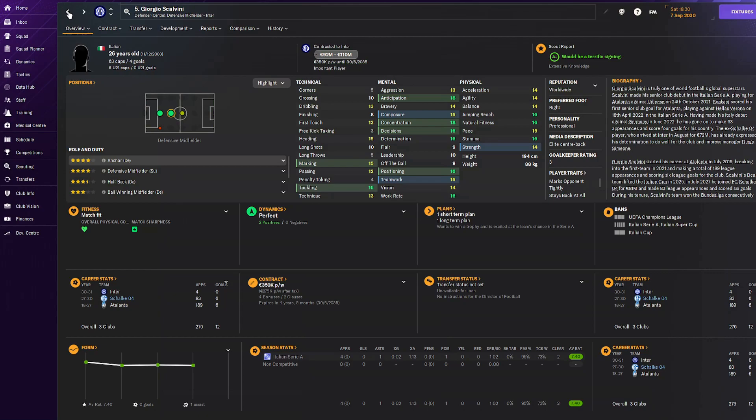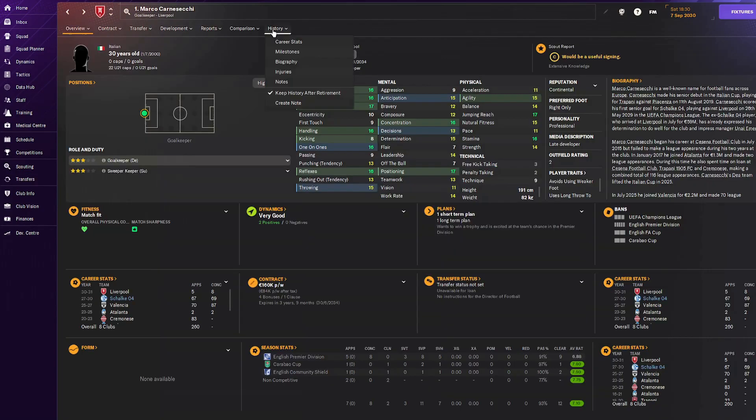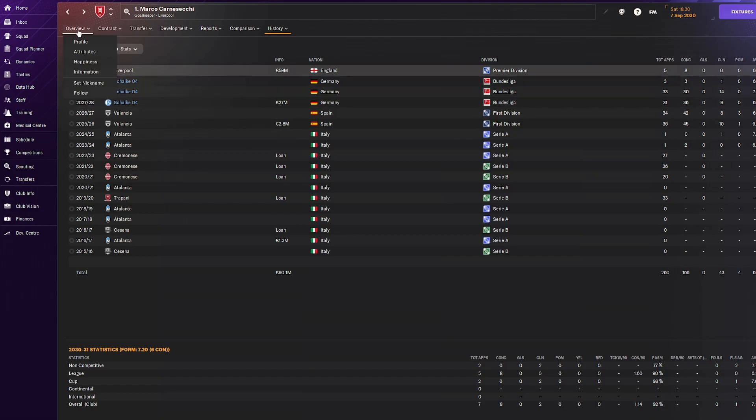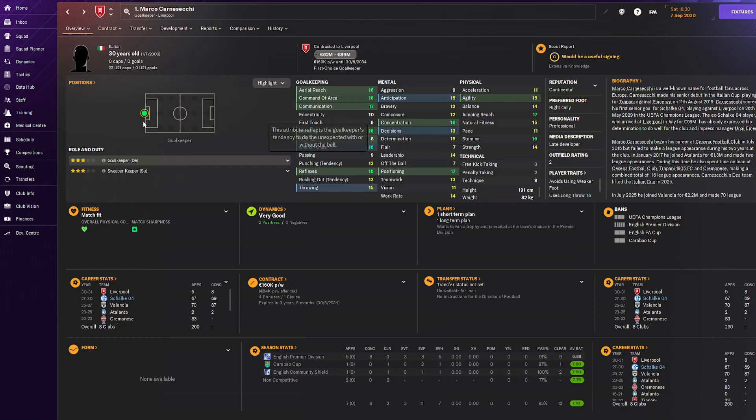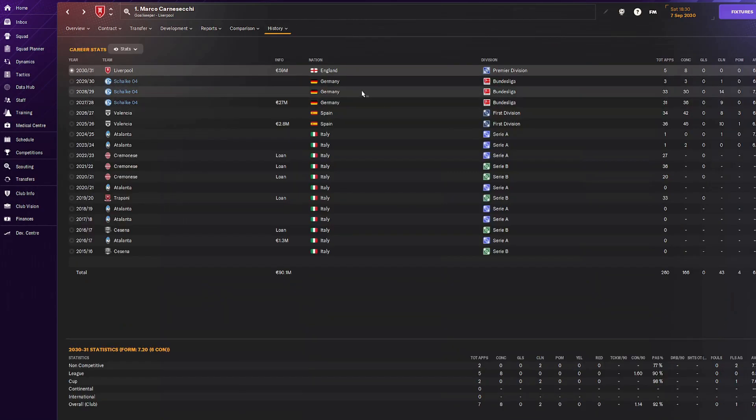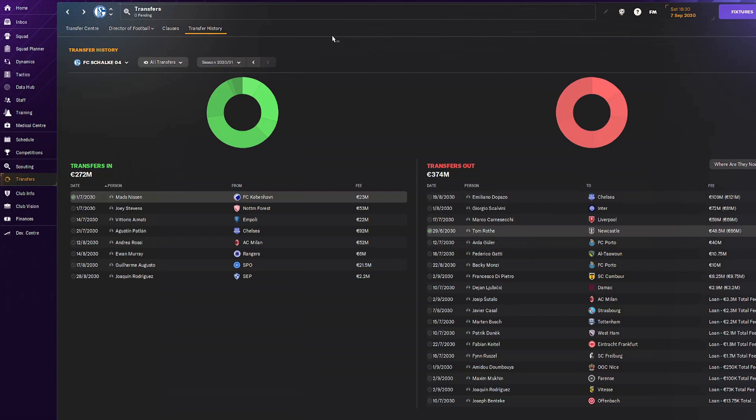Marco Karneschi, our backup goalkeeper, we sold for 59 million after buying him for 27. Very good goalkeeper but I have a youngster now that Allison has retired. If I can get 60 million for a backup keeper I'll take it any day of the week.